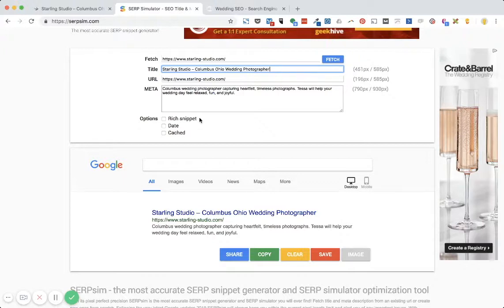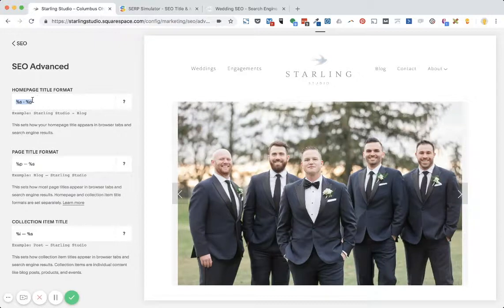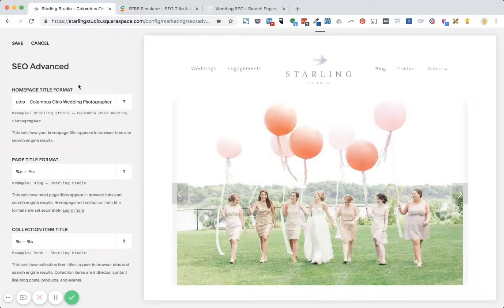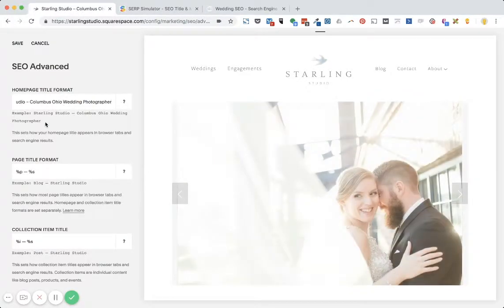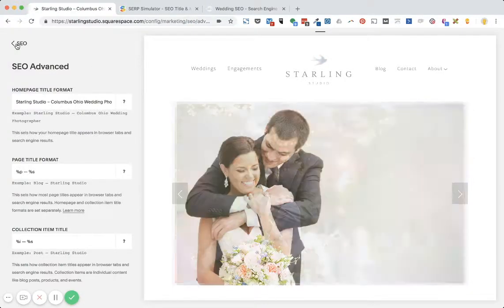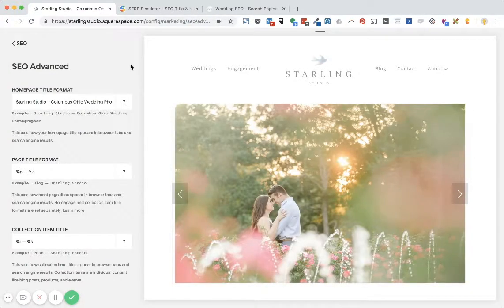I think that looks pretty good, and the good news is it isn't cut off. So it looks really nice. So I'm going to copy this and go back to Squarespace, remove everything in the homepage title format box and paste in my new homepage meta title. I'm going to click Save. And that's all I need to do.